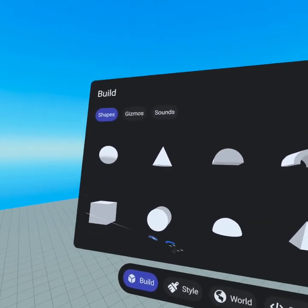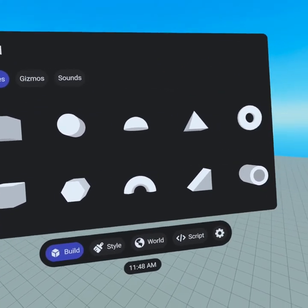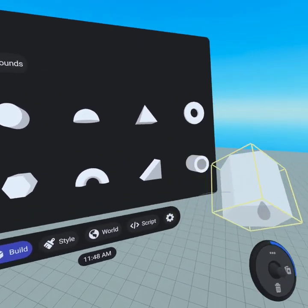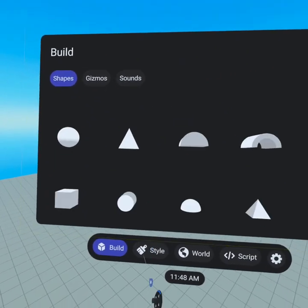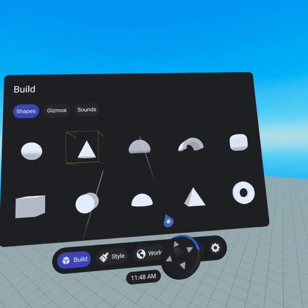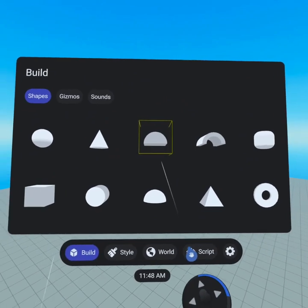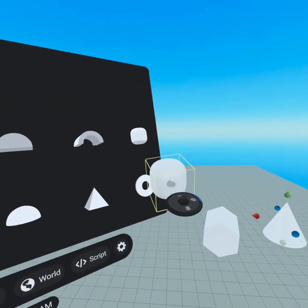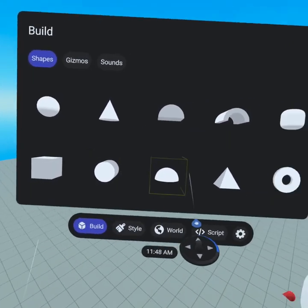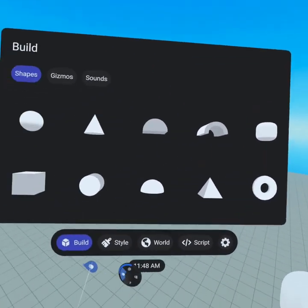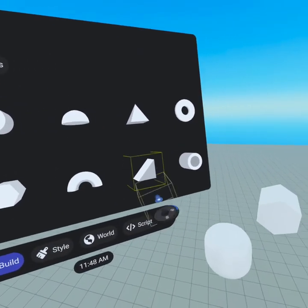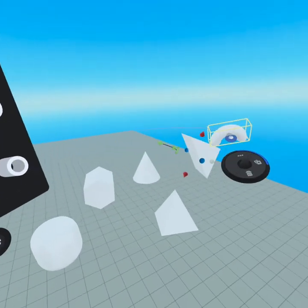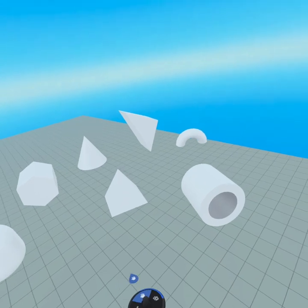From our shapes tab you're gonna see all the basic primitives that we can work with. You can go in here and grab them out with your hand. Another amazing thing you can do with the build menu is use the raycast — that's what this line is called. You can point, grab, and it teleports the shape to your hand. Let's go ahead and grab a few shapes out, then I'll show you how you can move these around and create your own creations.